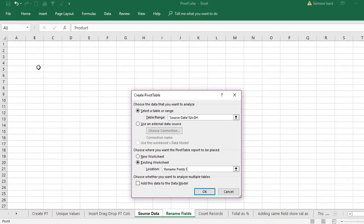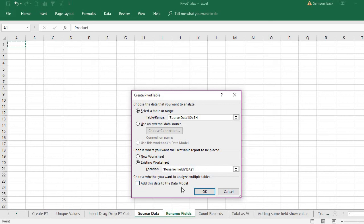Other things I have - this data to the data model - I am not worrying about this now and probably we will see it in a different video later. Press OK.